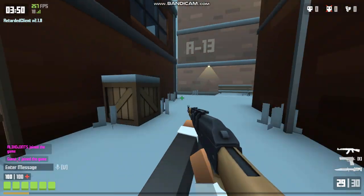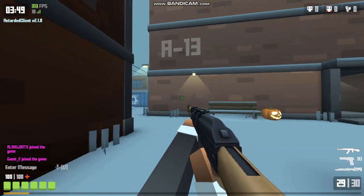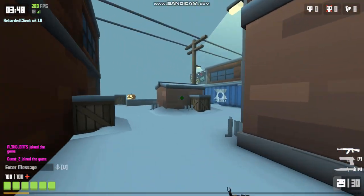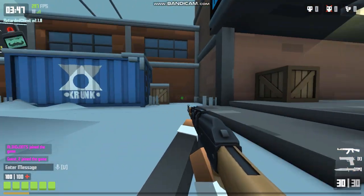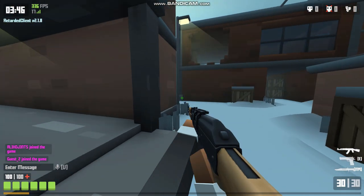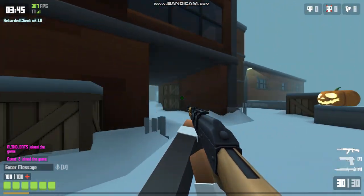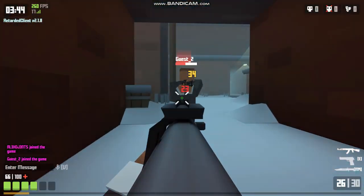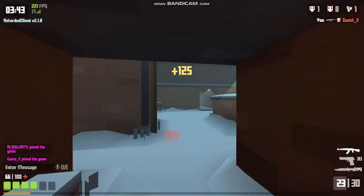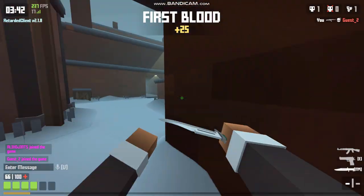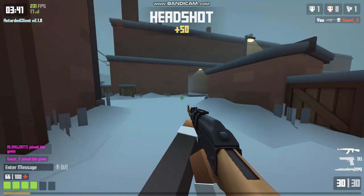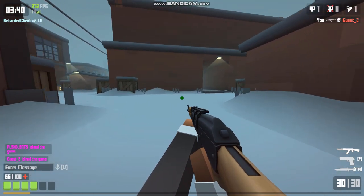Alright so I'm in a game right now. It's currently only a 1v1 but you get the point, you can play Krunker again.